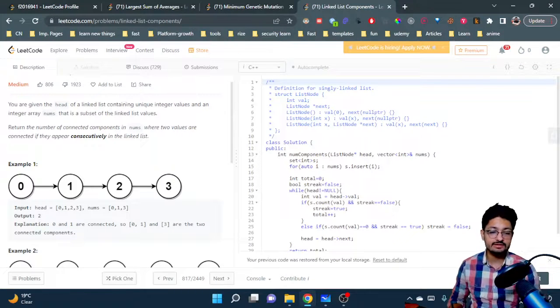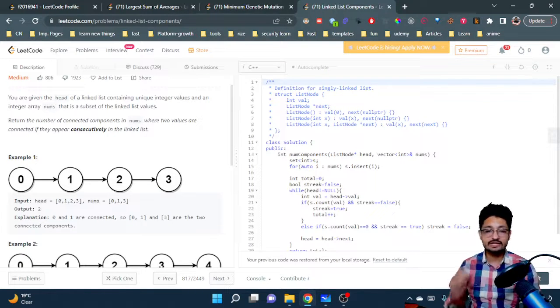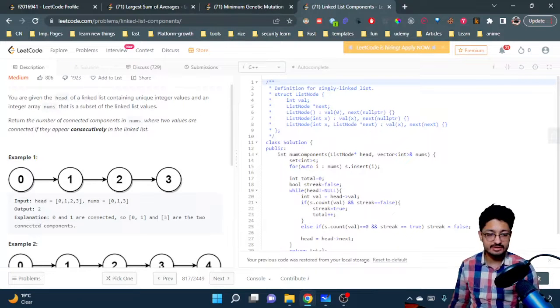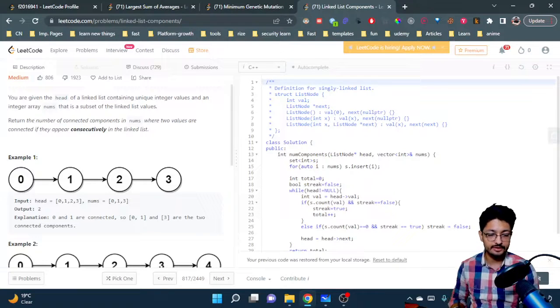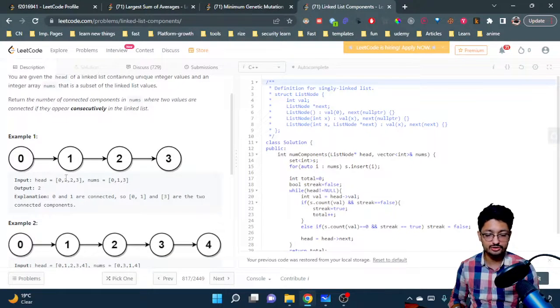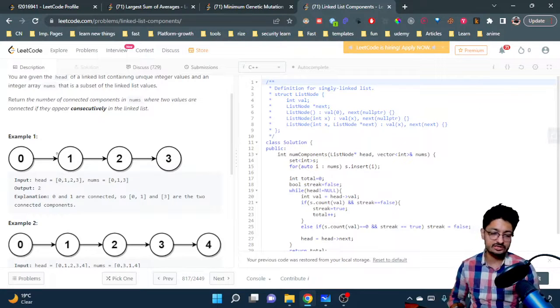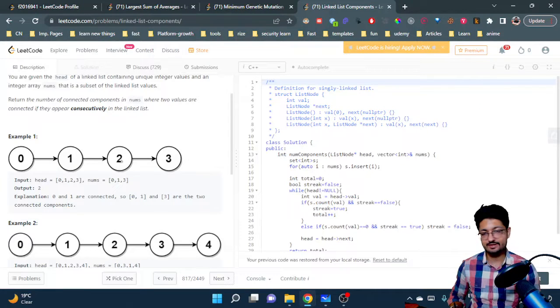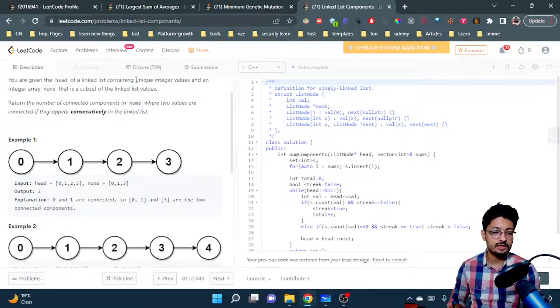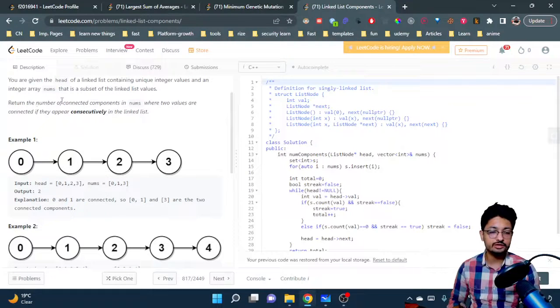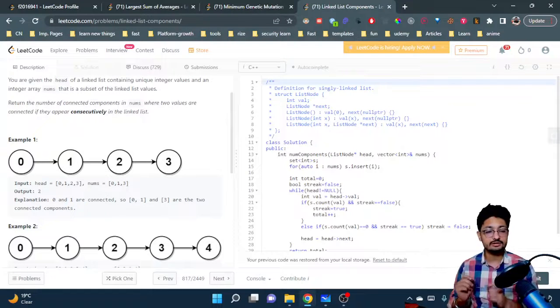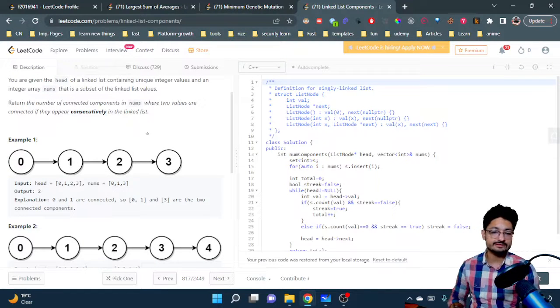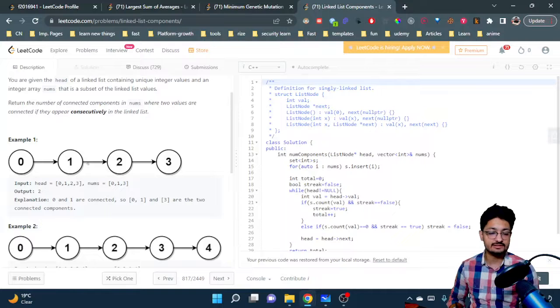The problem statement goes like this: you are given the head of a linked list containing unique integer values and an integer array nums. You have to return the number of connected components in this nums.